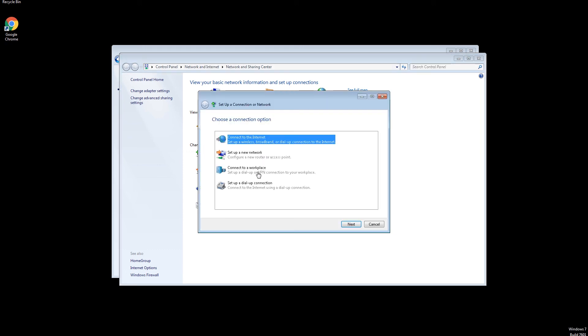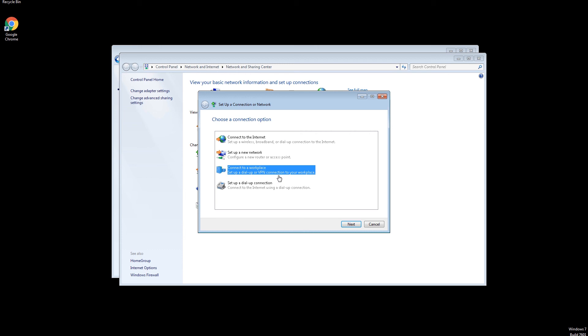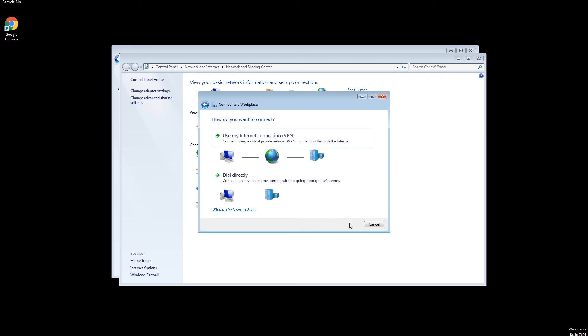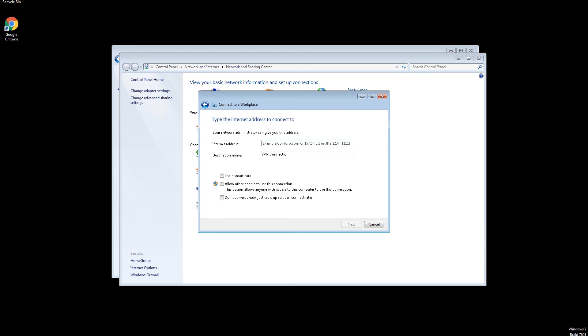Choose Connect to a Workplace. Use My Internet Connection.